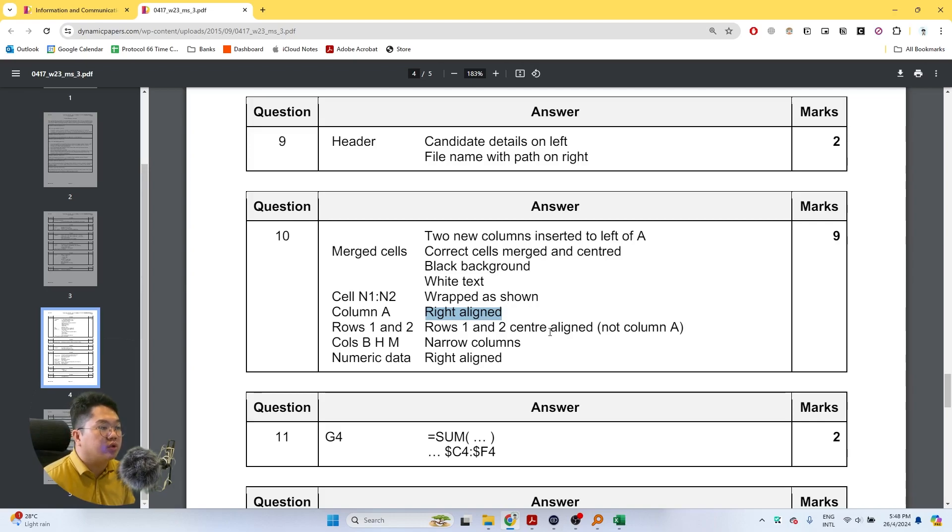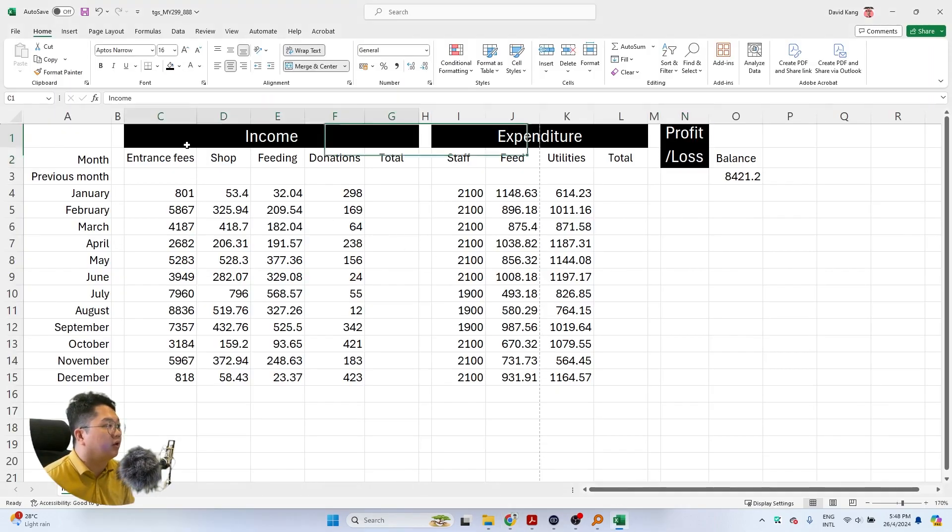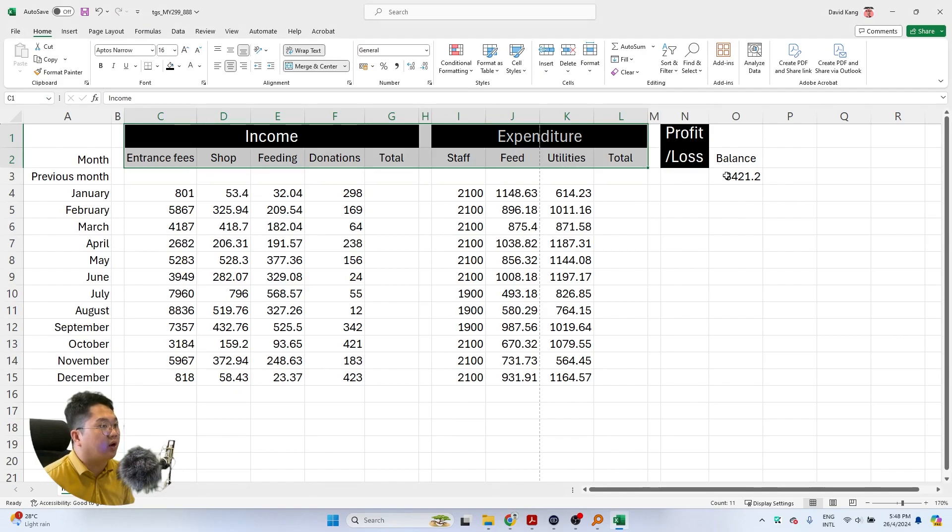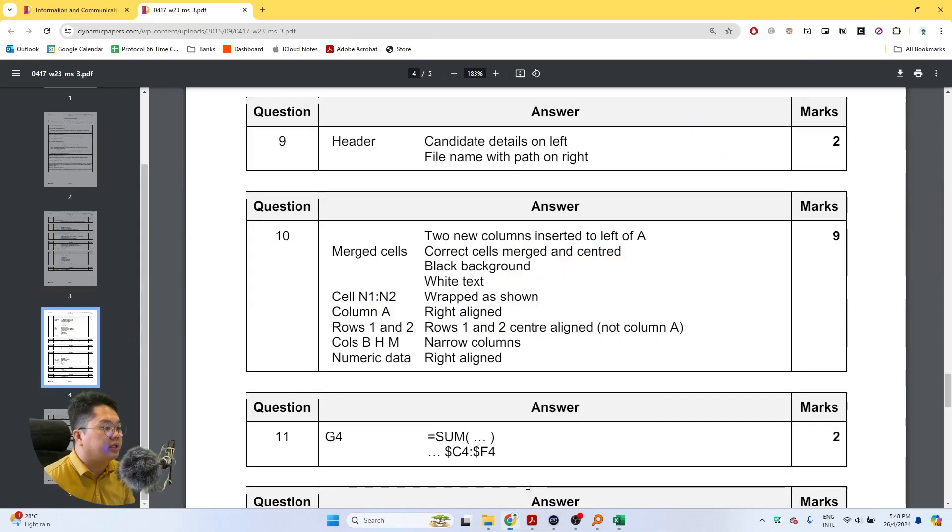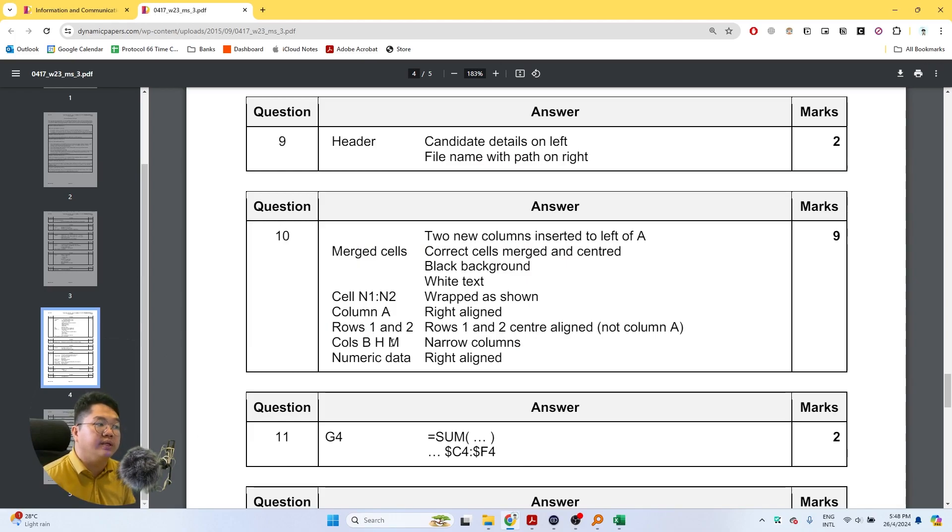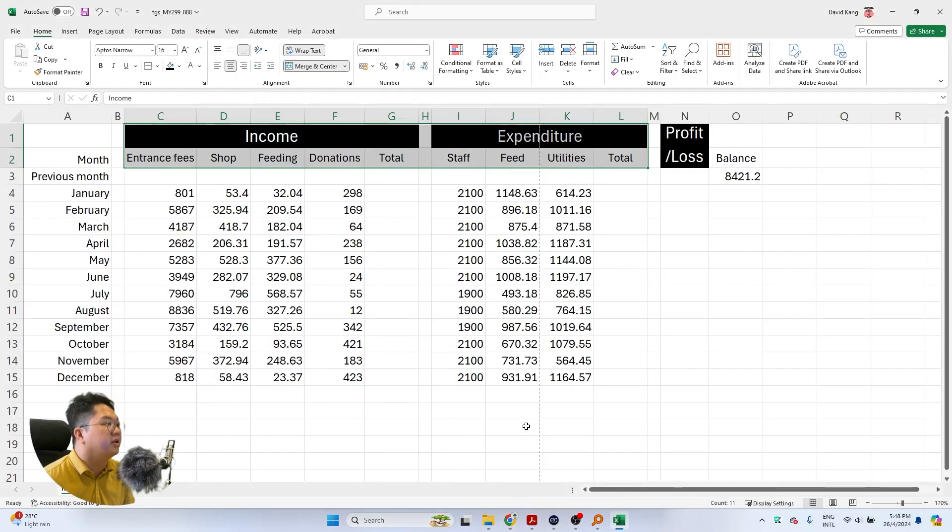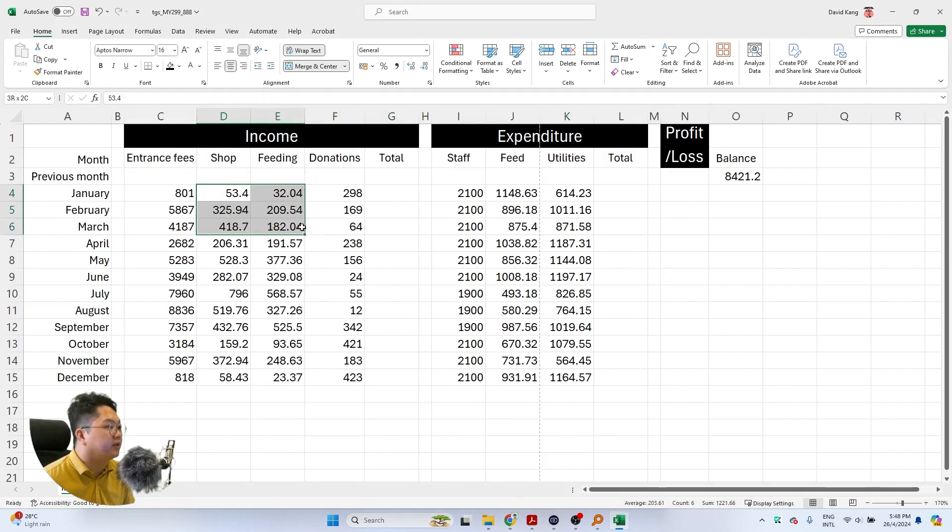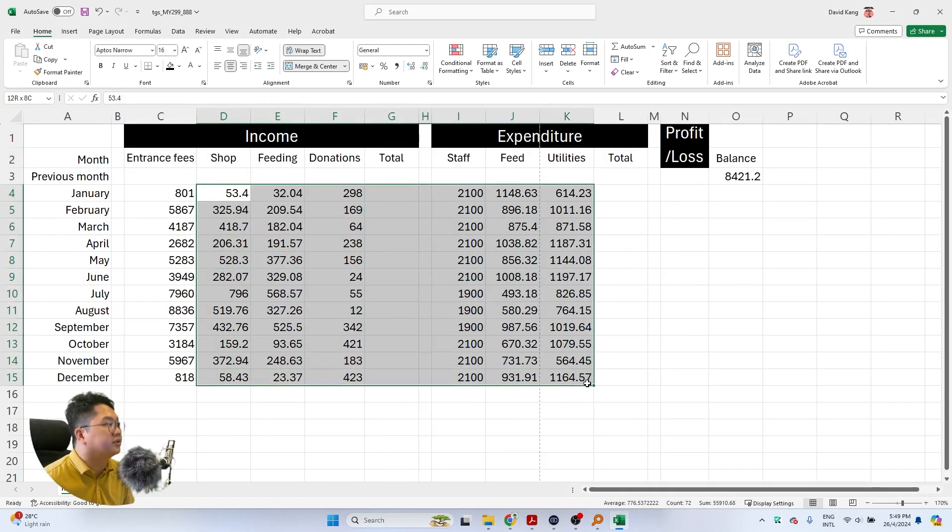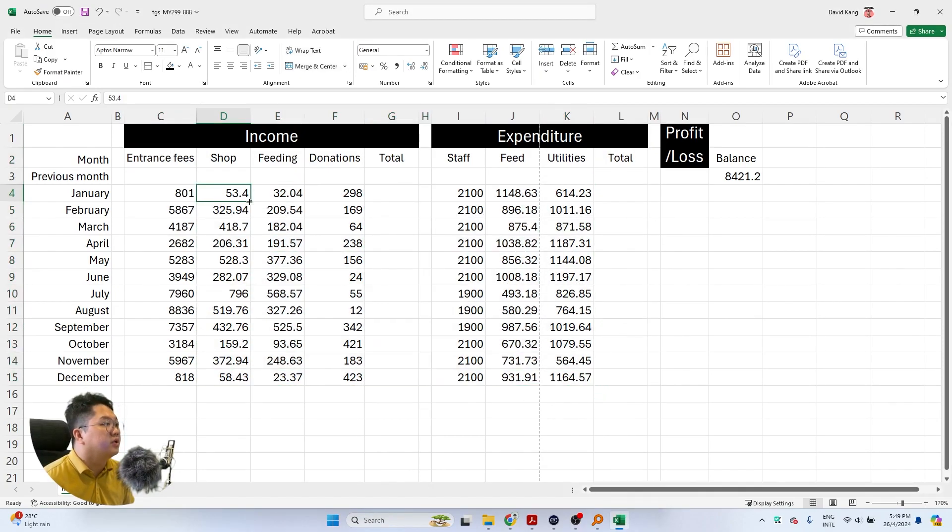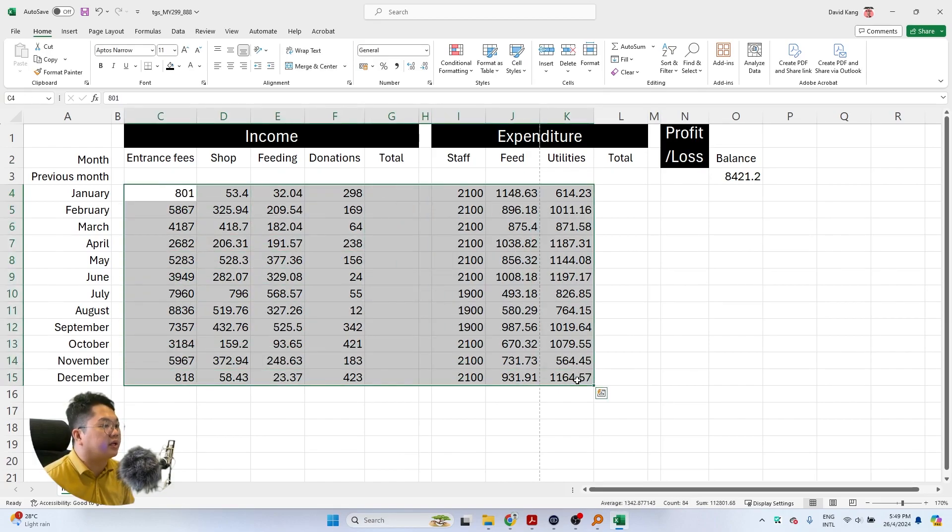Most of all of column A was right aligned, rows one and row two are center aligned. If we want to check that all of these rows one and two are being center aligned and checking the question back again, we have narrow columns of B, H, and M which we did, and then the numeric data was right aligned.